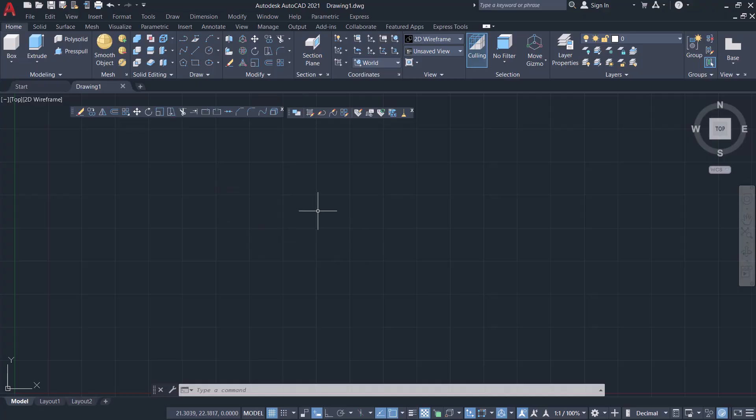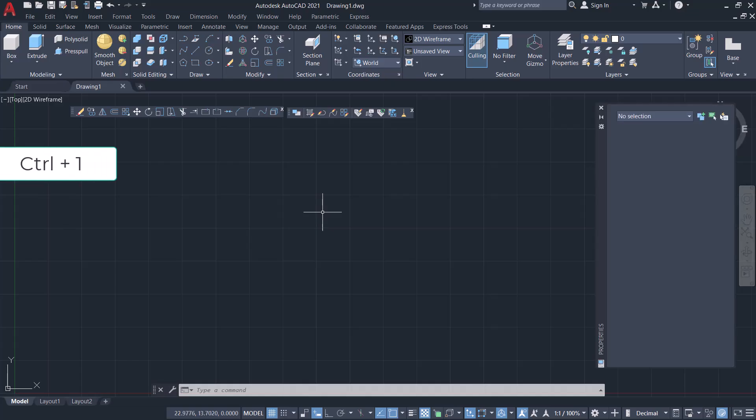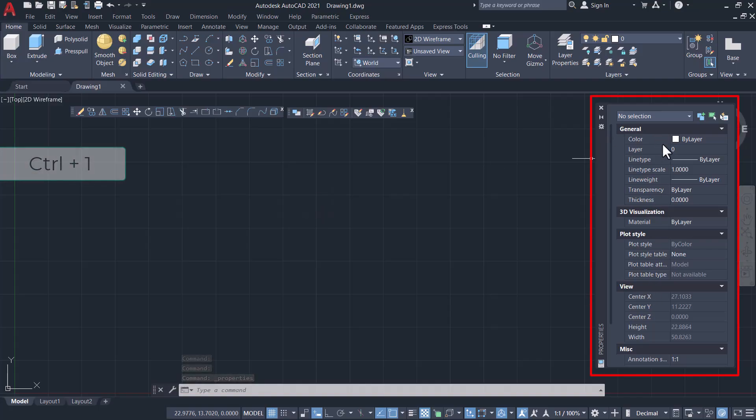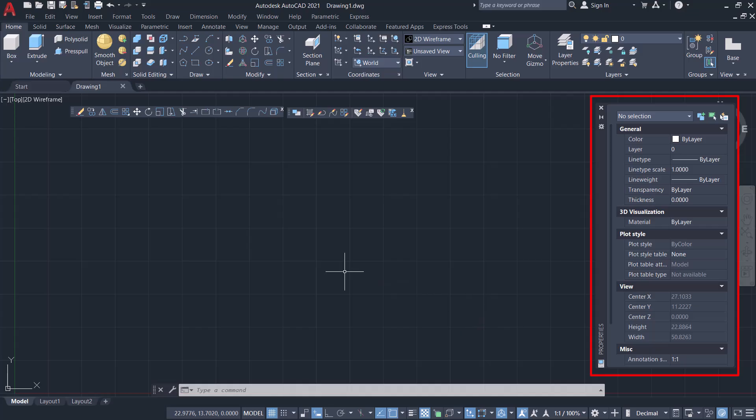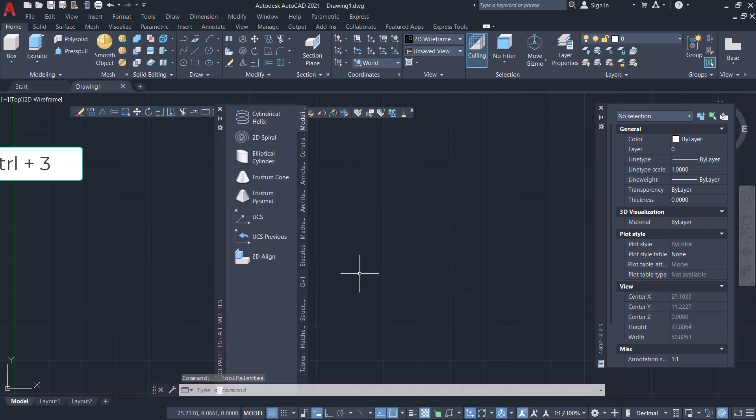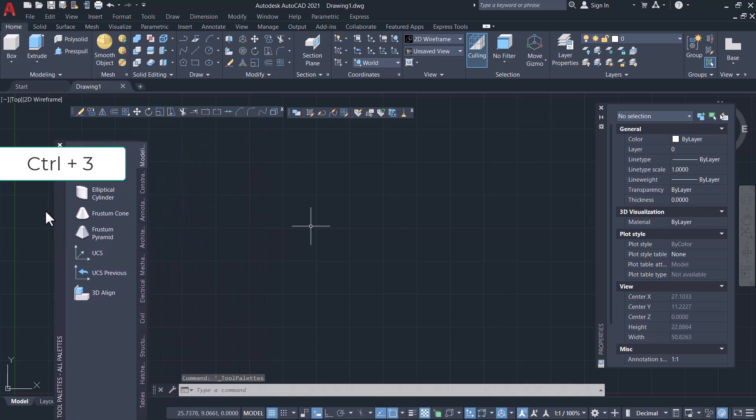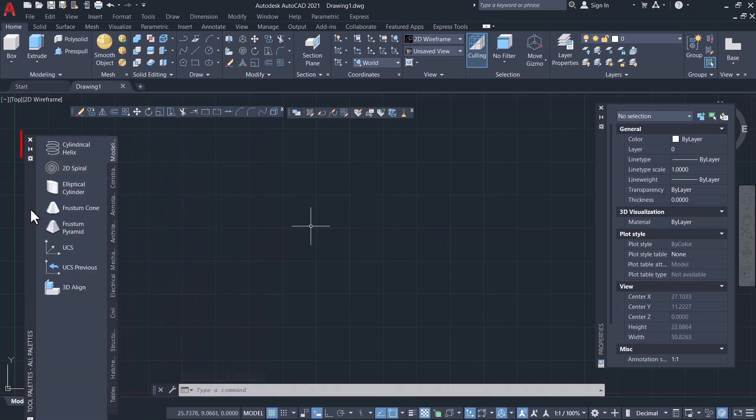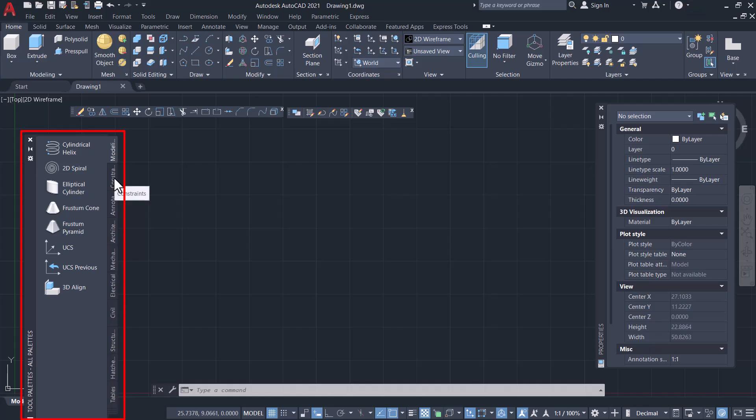Now let's bring two frequently used palettes onto the workspace. I'll press Ctrl+1 to access the Properties palette, using which you can change all the properties and parameters related with objects. Then press Ctrl+3 to bring the Tools palette, using which you can easily access tools, commands, and other contents while you work in a drawing.